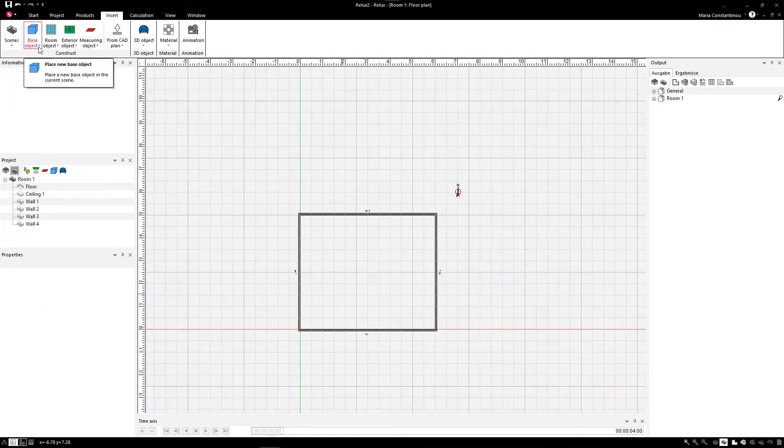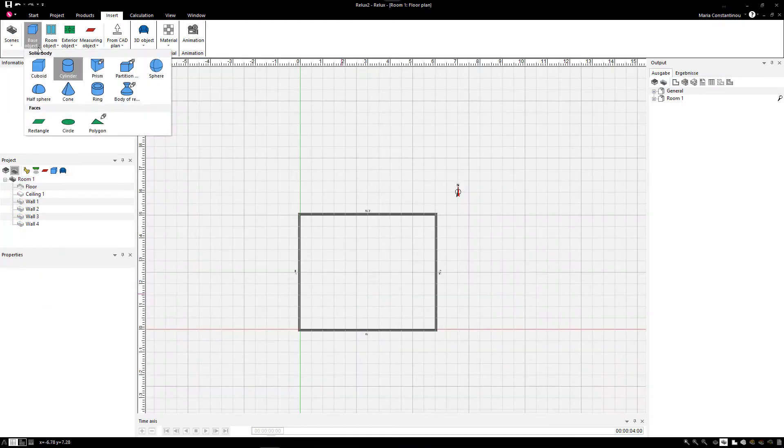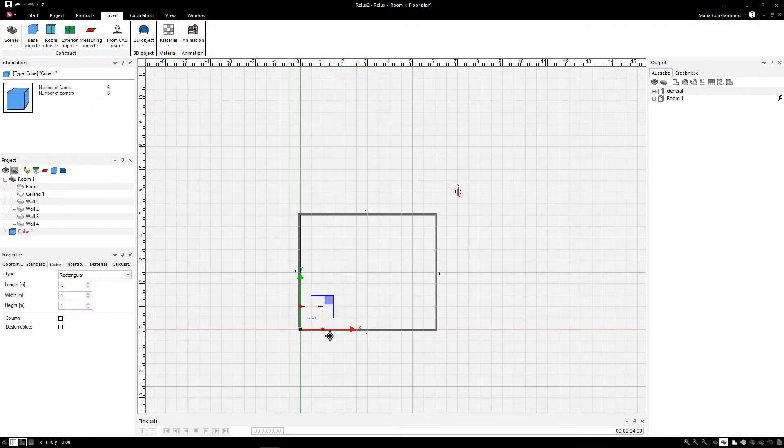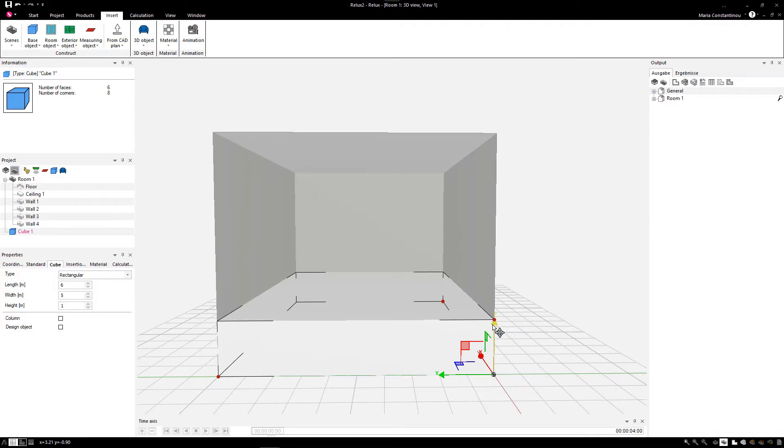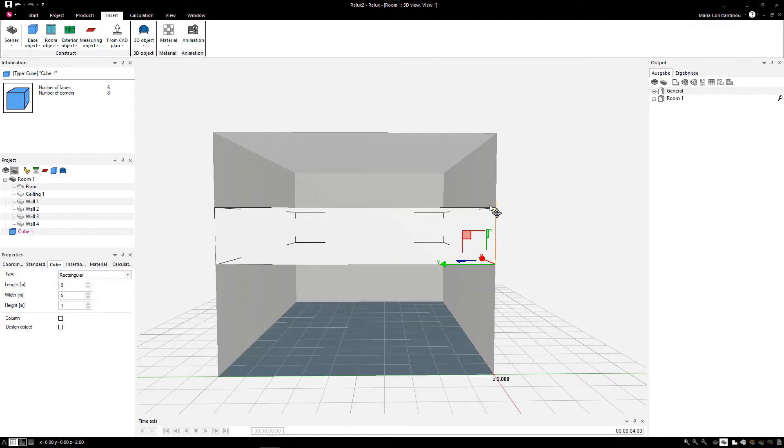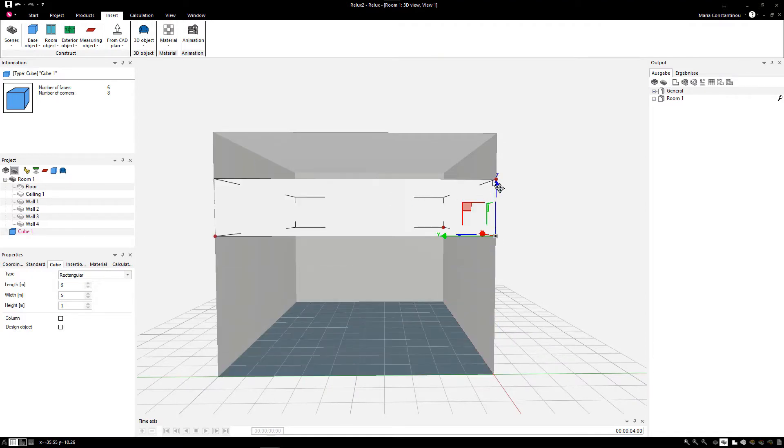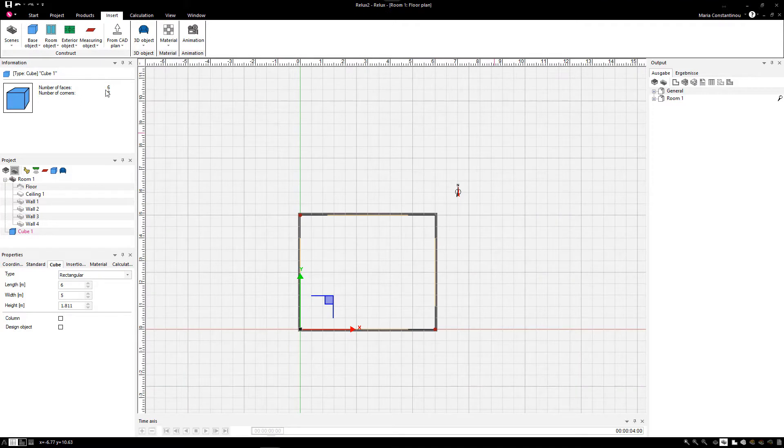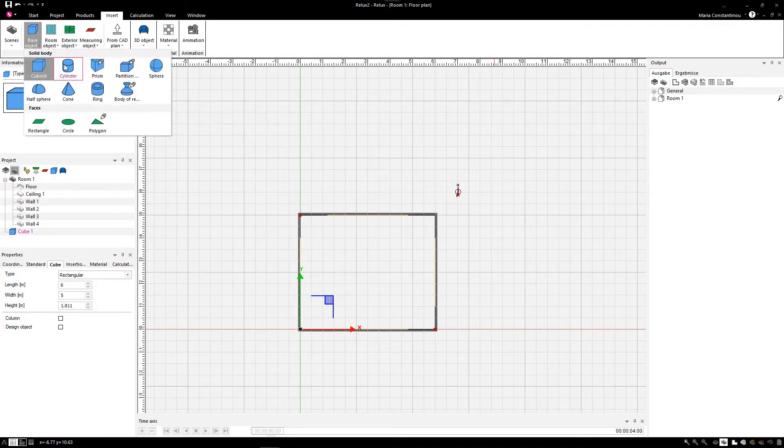In our first example, we will show you how to create an arcade ceiling. Insert a cube which will serve as the main body of the ceiling. Adjust its height and position appropriately, then insert a cylinder.